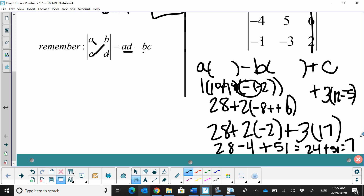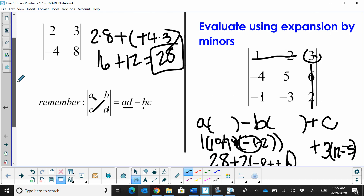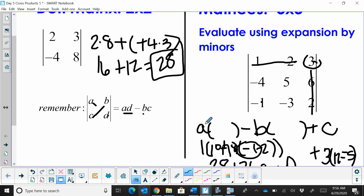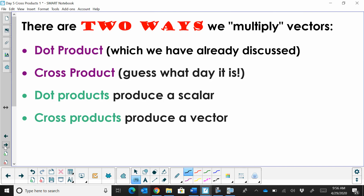So the determinant of that 3x3 matrix is 75. We used expansion by minors — A minus B plus C — expanding the little minor 2x2 matrices. I just wanted to take a couple minutes and review those so that as we get through the lesson, we've got that fresh in our mind.